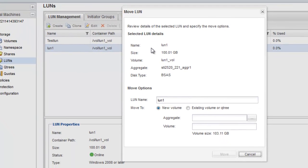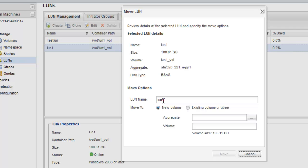In the Move Options area of the Move LUN dialog box, specify a new name for the LUN if you want to change the default name and select the storage object to which you want to move the LUN.